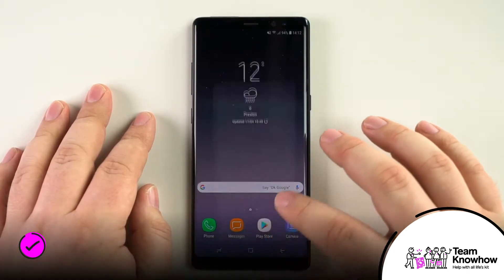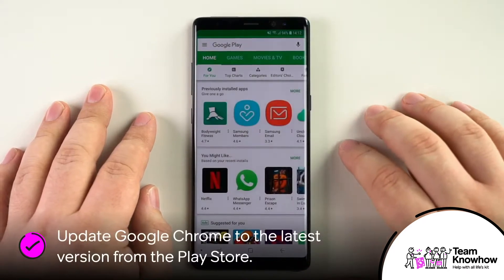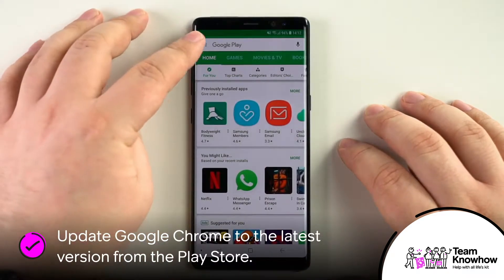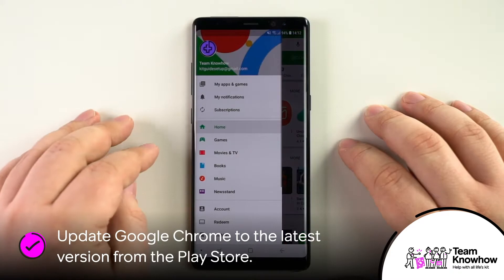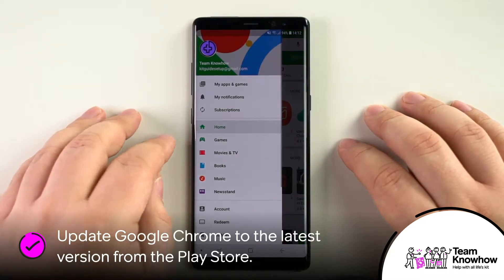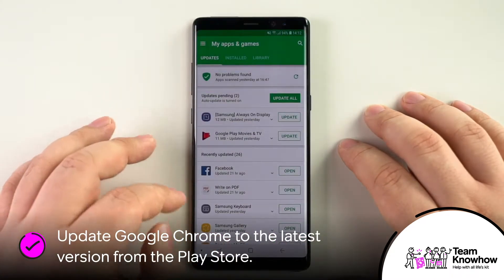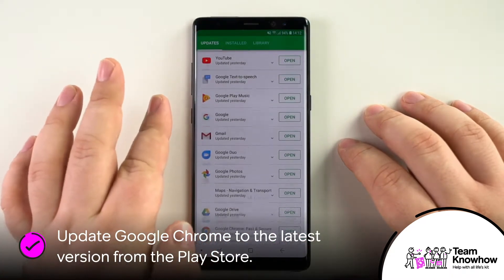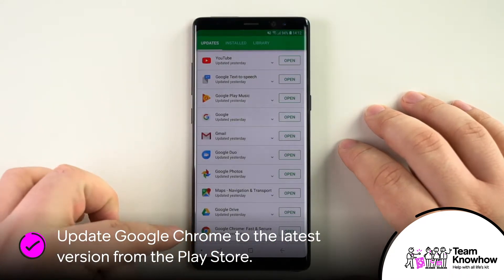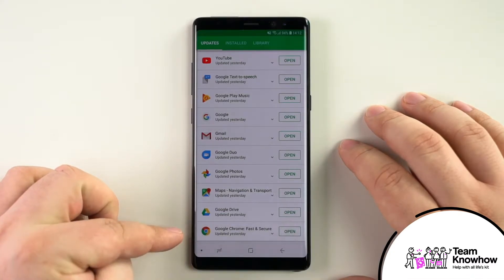To do that, first head to the Play Store on your handset and then tap on the three horizontal lines in the top left-hand corner. Next, tap on My Apps and Games and this will check your handset for any apps that have any waiting available updates.